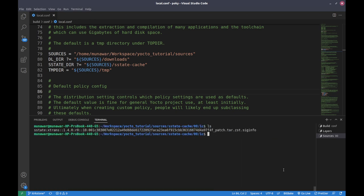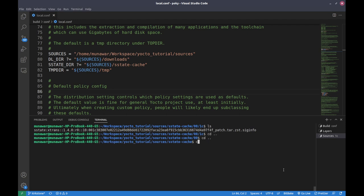Inside the sstate-cache you find lots of folders and files, though these files are not human-readable — only the build system can read them. The build system saves pre-built binaries of a particular package and reuses them for later builds. If we delete the sstate cache, this step will run again and recompile everything, which will take a lot of time.